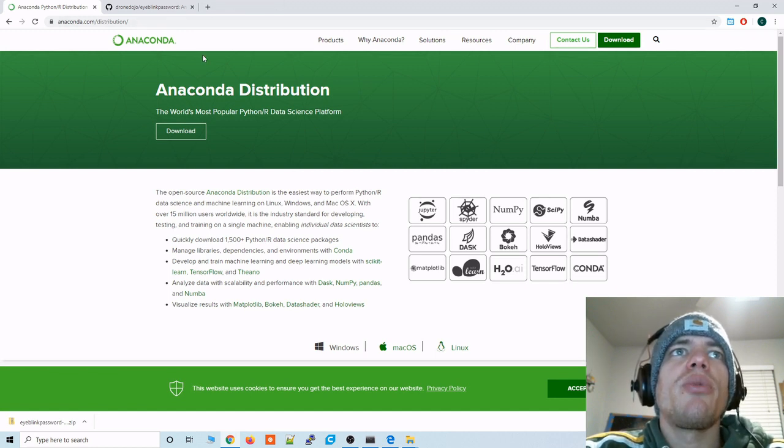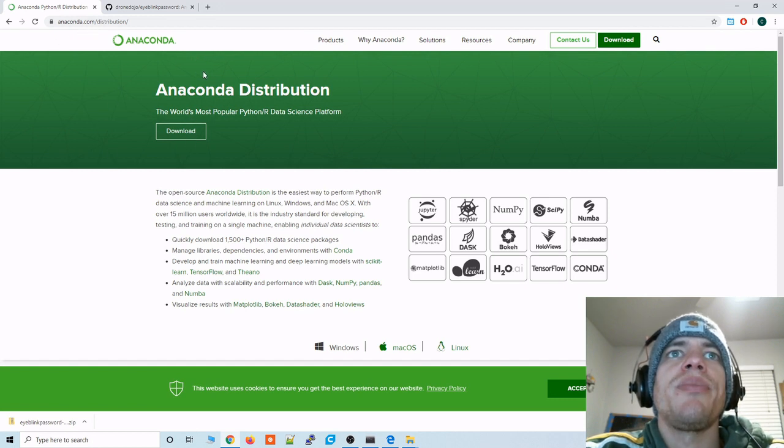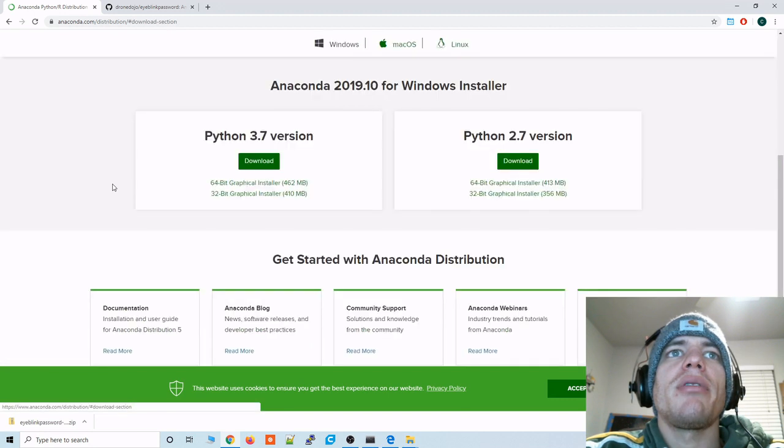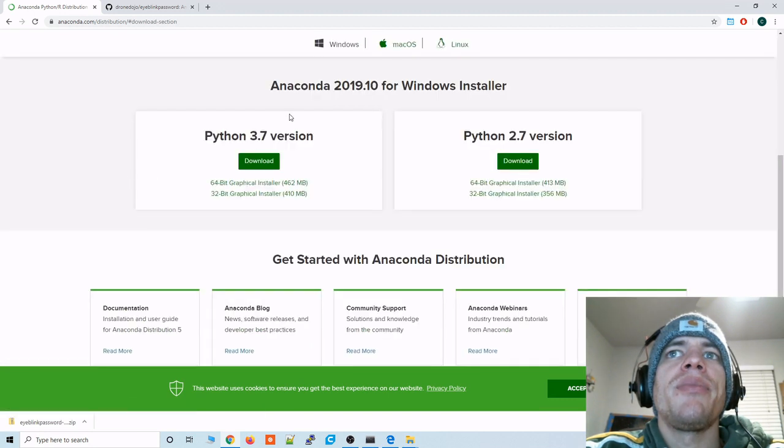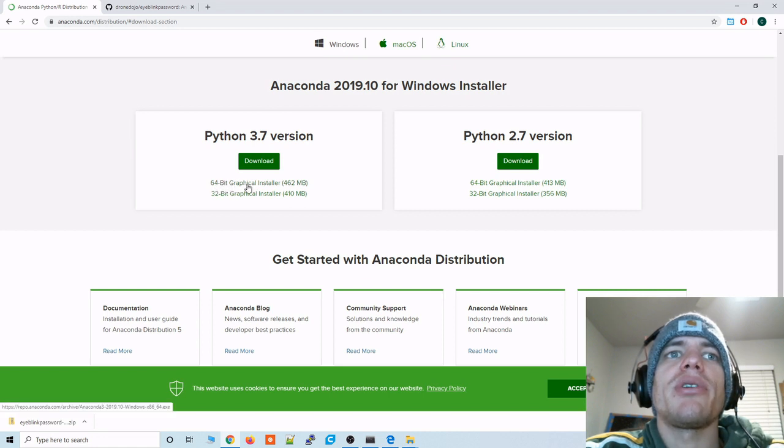We're going to be using Anaconda so we'll go to anaconda.com/distribution and we'll click on the download. And we're going to want the Python 3.7 version so click on this most likely 64-bit graphical installer.